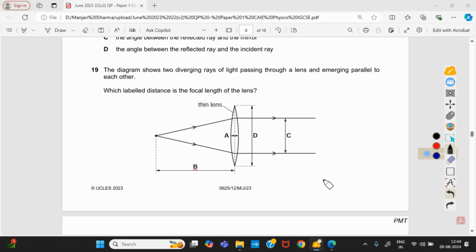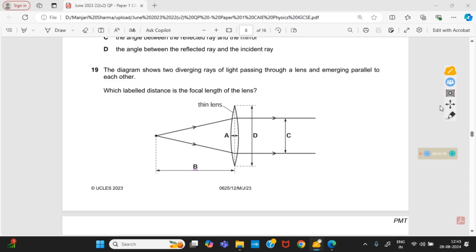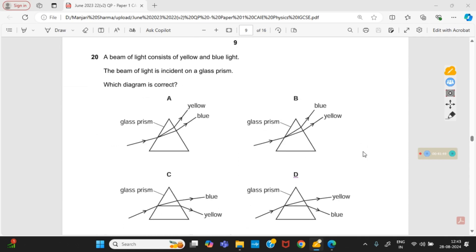The diagram shows two diverging rays of light passing through a lens and emerging parallel to each other. Which labeled distance is the focal length? Light rays passing through the focus of a convex lens emerge parallel to the principal axis. That point is the focus, and the focal length is the distance between the focus and the lens. Option B is right.